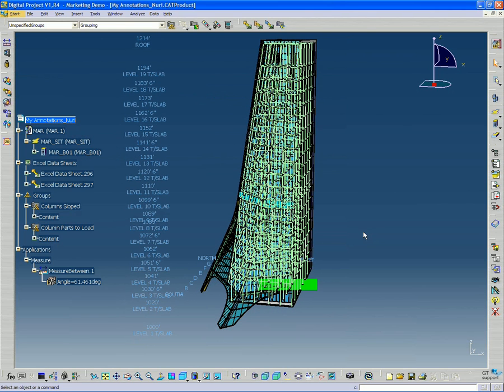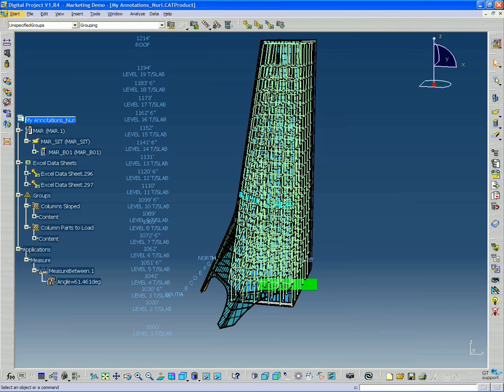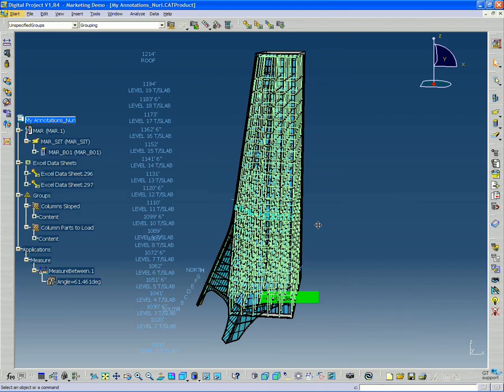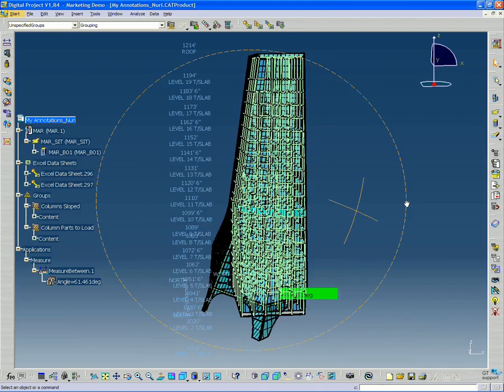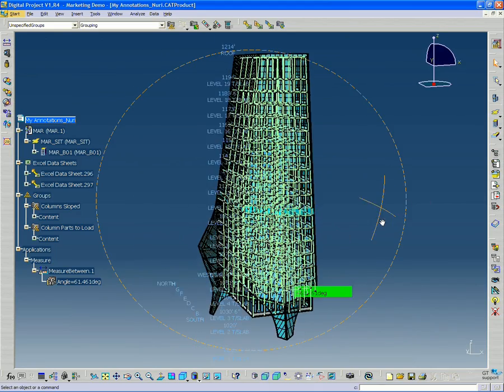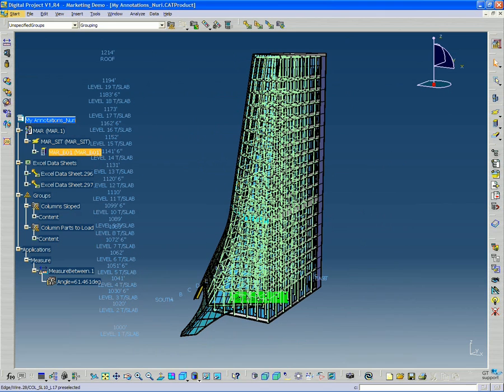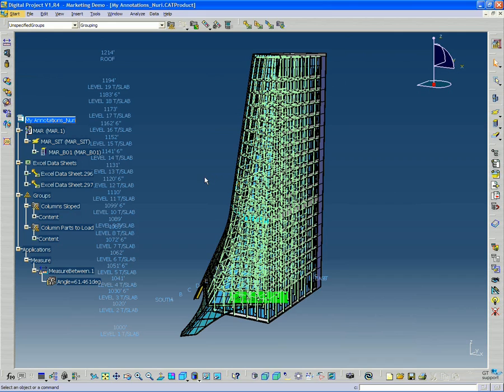So now I want to look at sorted views. Sorted views is actually kind of like a dynamic view of the model based on a particular attribute. In this case, the attribute we've been working with is column properties slope. So let's say we want to view the model by looking at all the objects in this model that have that property.